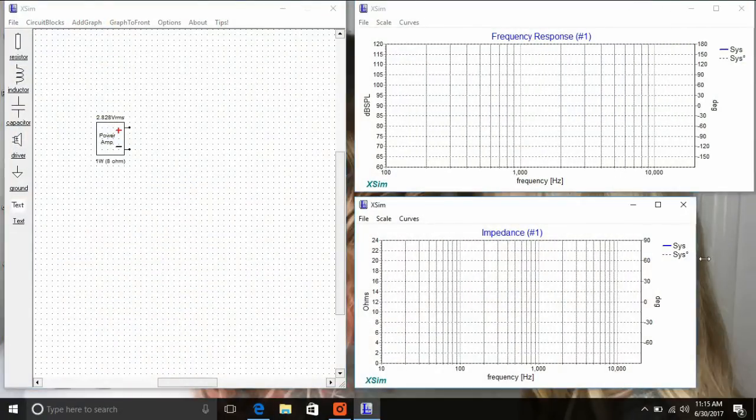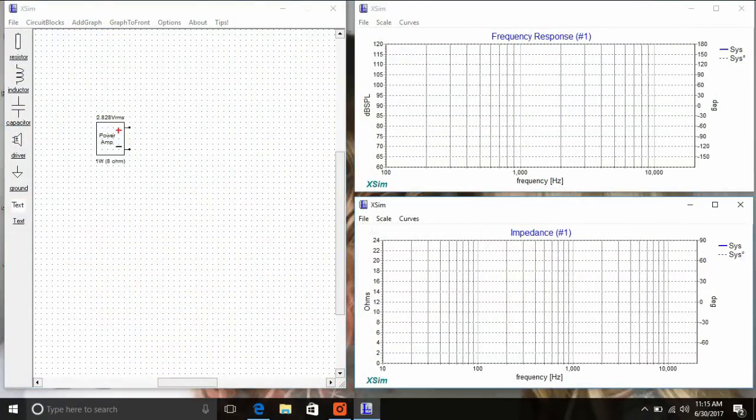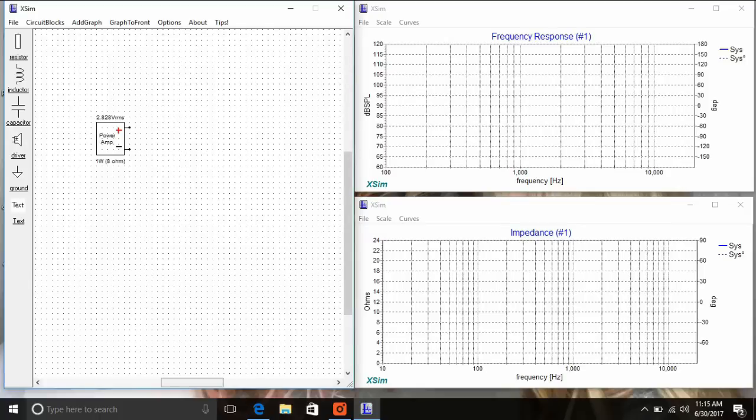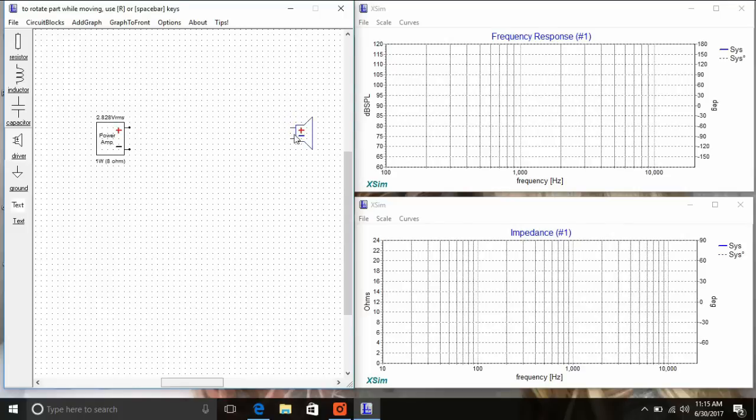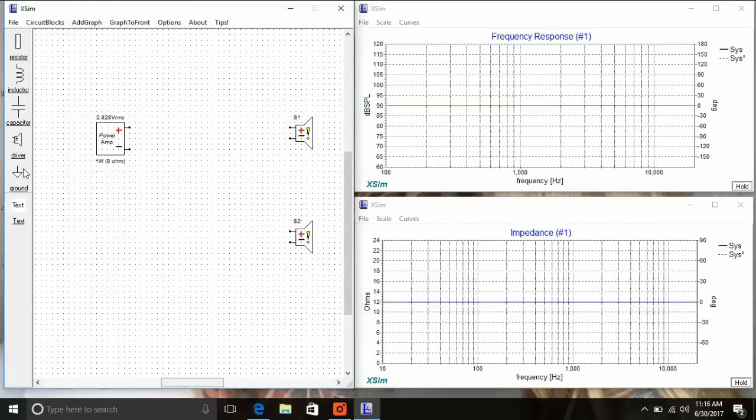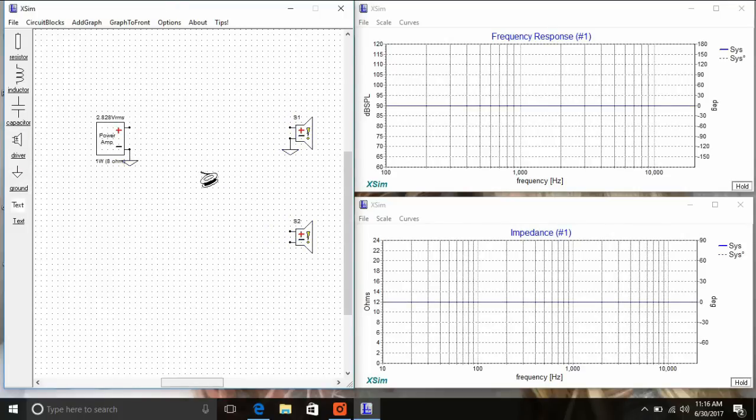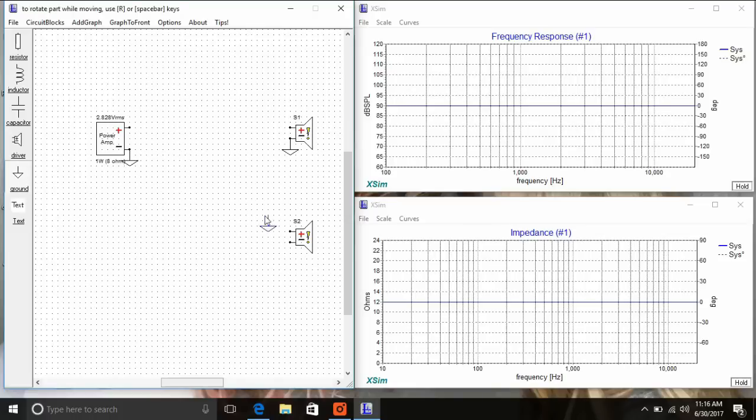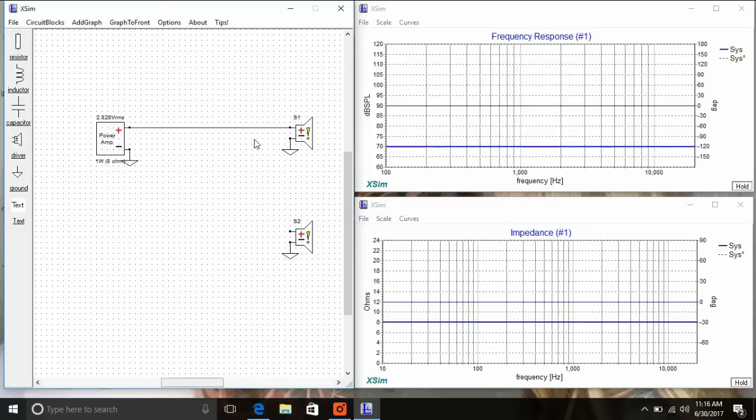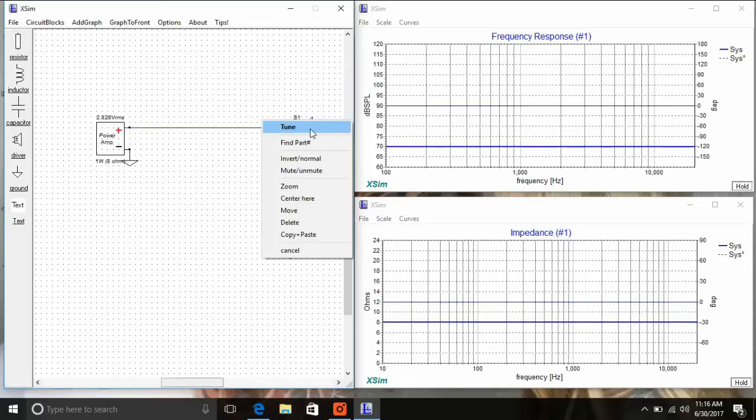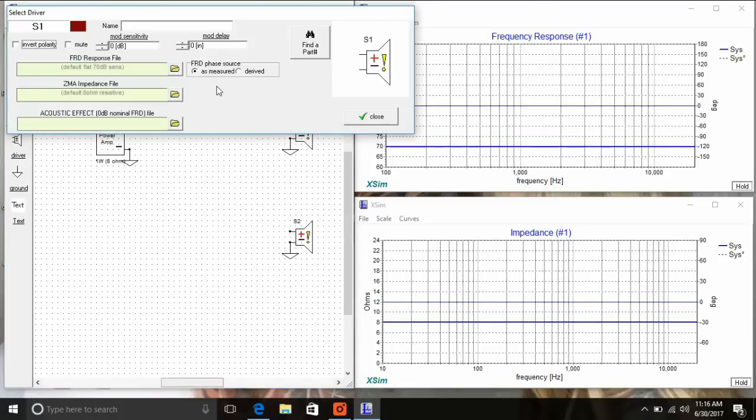Open XSIM, and these are the three windows you get right off the bat. The working window is on the left. There's an amplifier right there already set up for one watt, and we can drop in a couple of drivers. In this case, we're using the Fountech ribbon and VIFA mid I recently measured and tested.